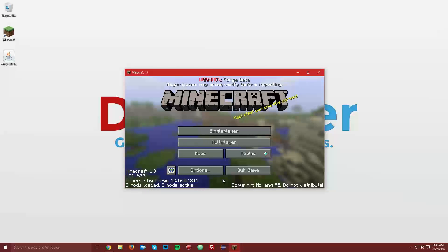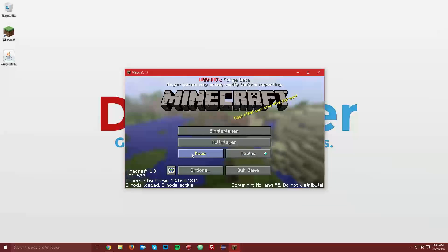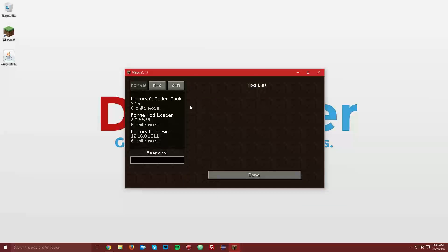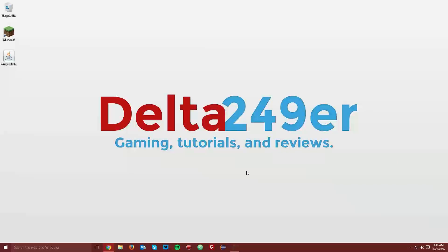Once Minecraft opens up, you can see that in the bottom left hand corner it says powered by Forge, as well as you have an extra mods menu. Now you want to go ahead and quit the game.